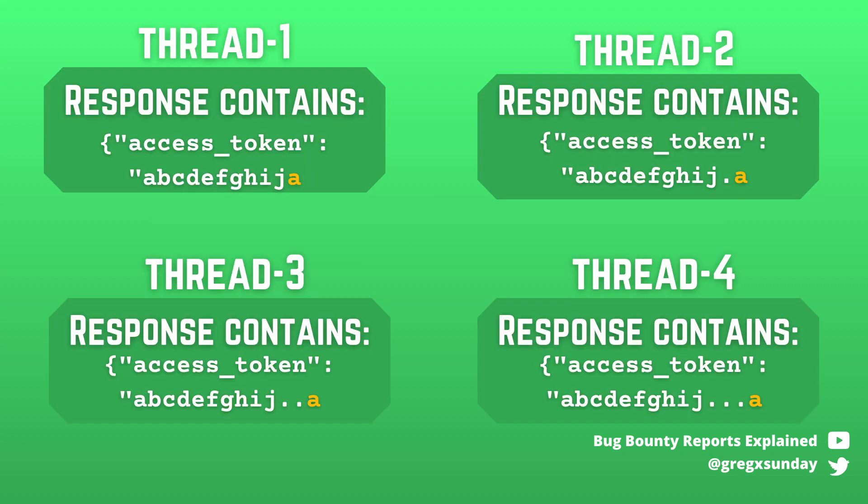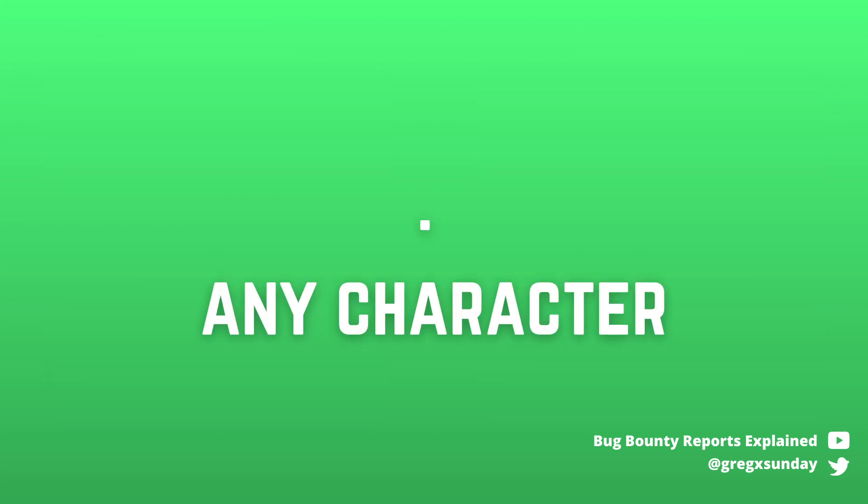First we can bruteforce not only the next character but we can bruteforce the whole token using wildcards. The dot stands for any character in regexes. So you can use multiple dots to bruteforce all characters in parallel. This reduces the number of requests significantly.